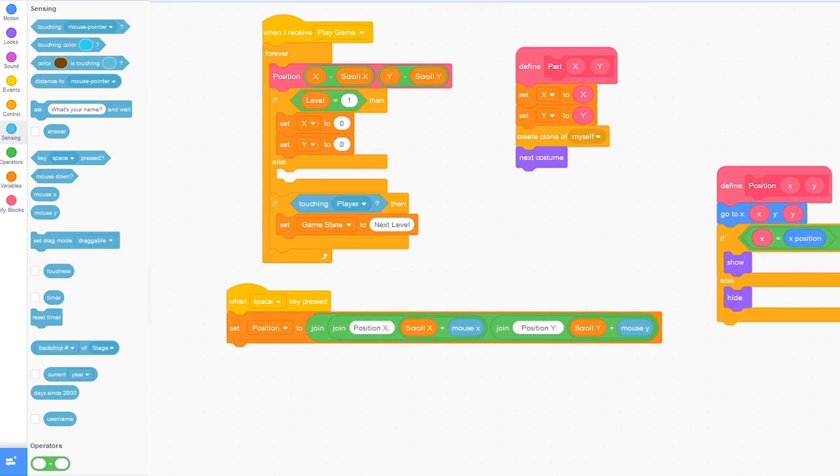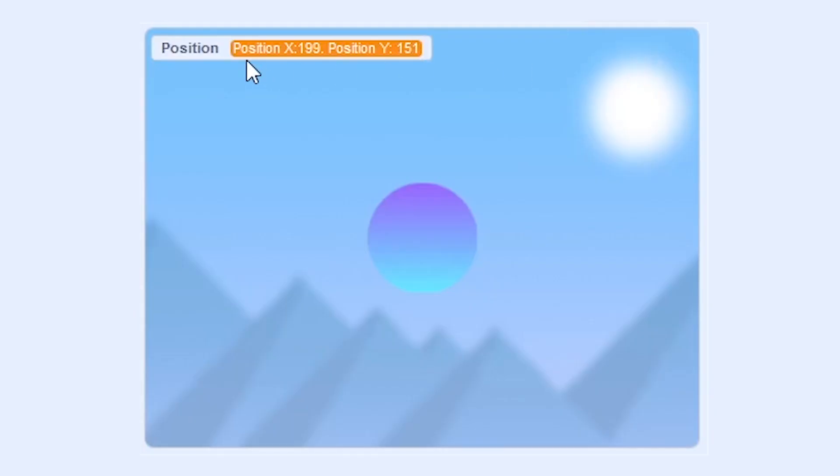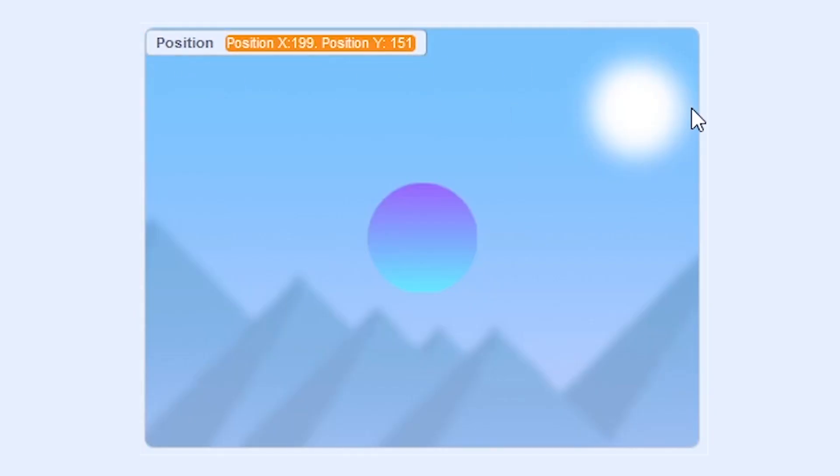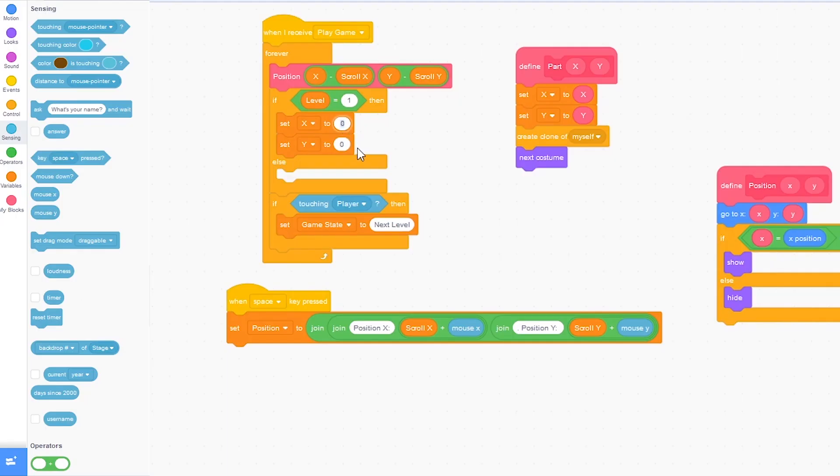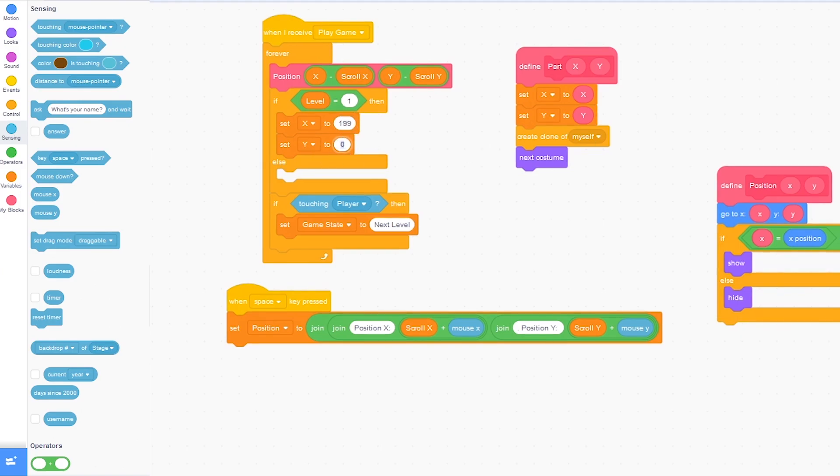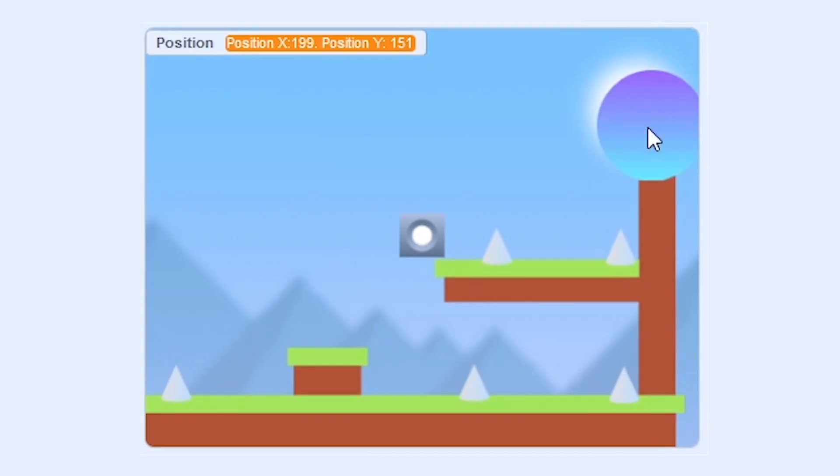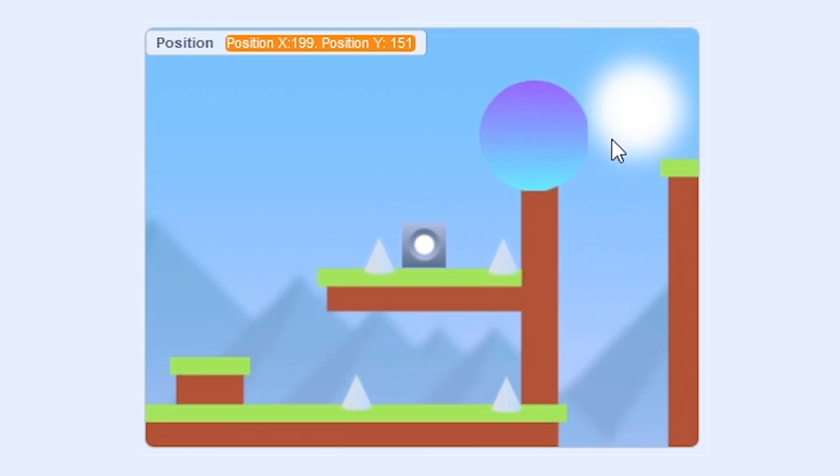So I'm going to press space and you can see that the position shows. So right here where it says set x to 0, type in 199. And for y, type in 151. And you can see that the portal moves to this spot on the screen.